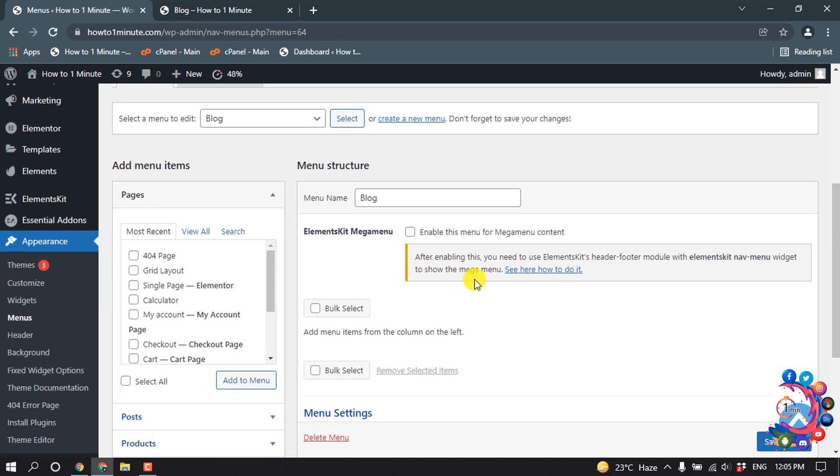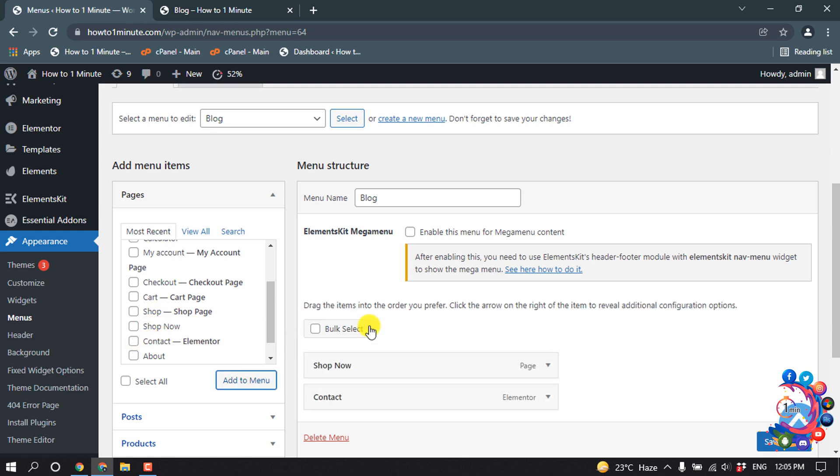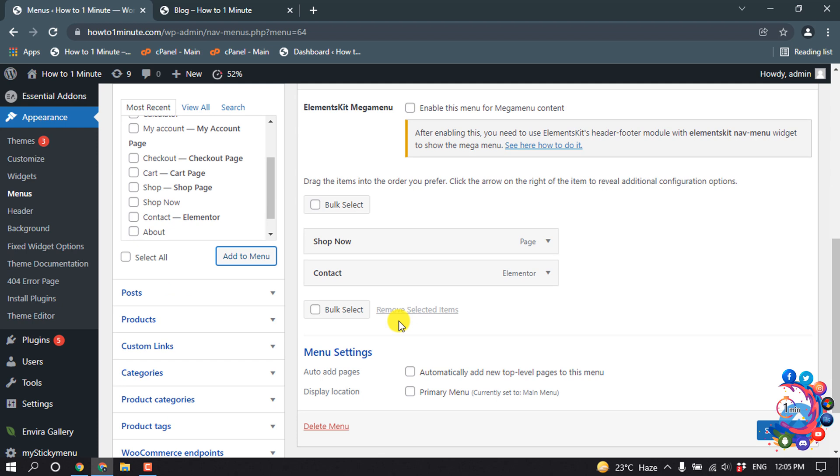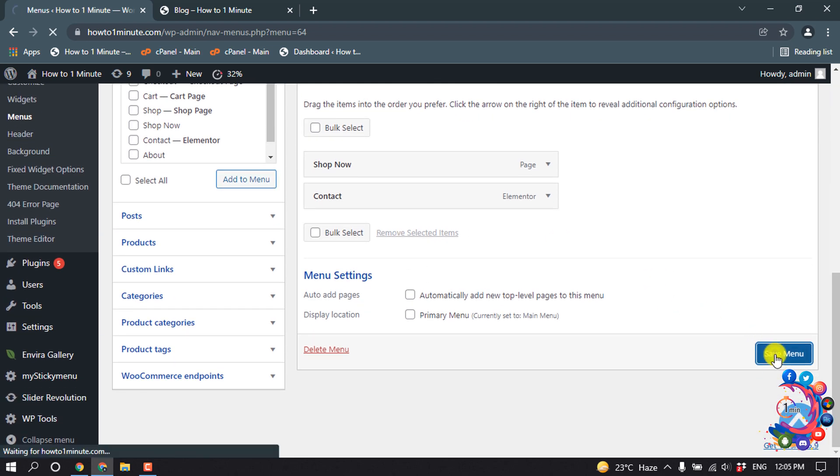And now let's add items to this new menu. So I want to add only Shop Now and Contact item to this new menu. And then click on Save Menu.